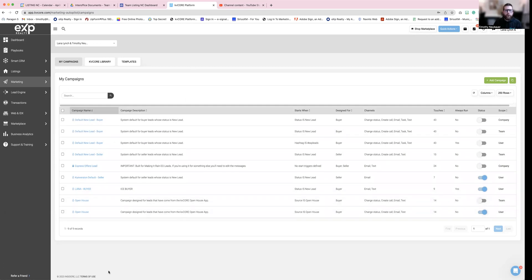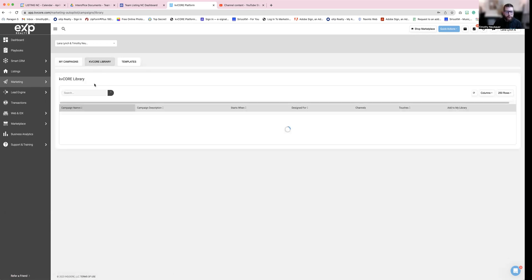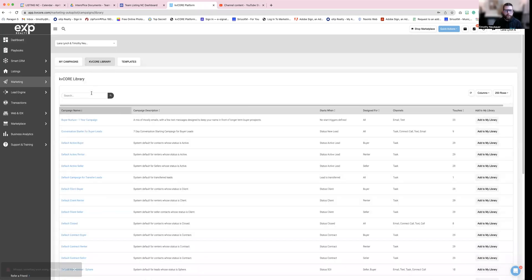If you are a brand new agent and you're just starting, there should be nothing here. Here's what I want you to do. I want you to click over to KB Core library. And I want you to look for a couple different ones.